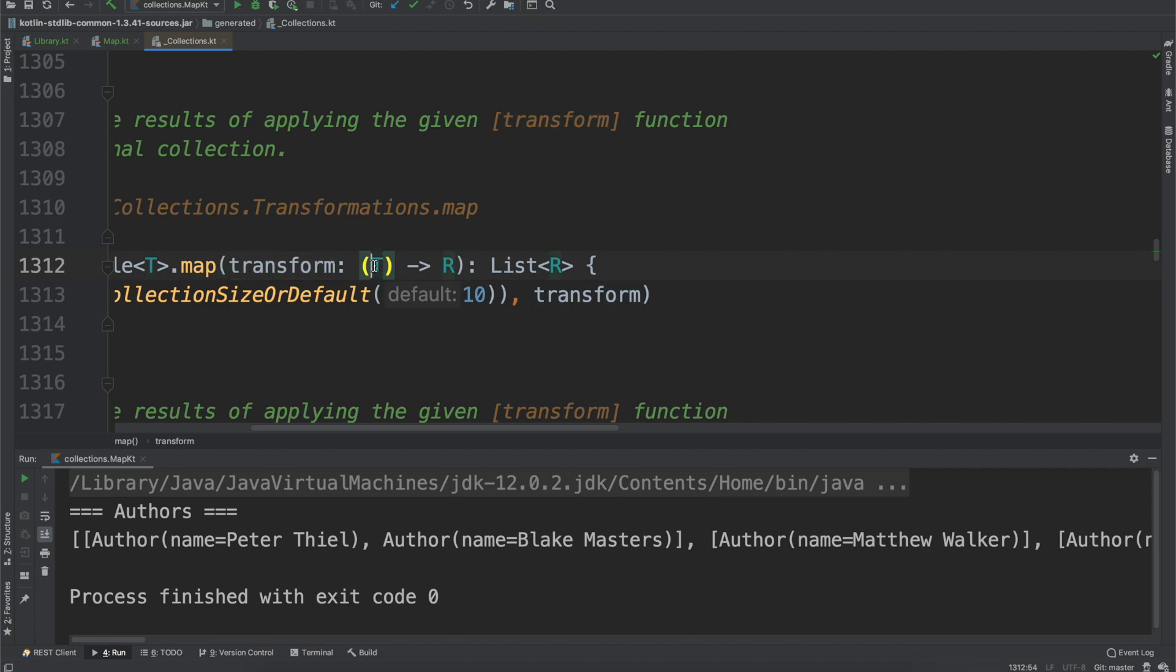So it takes a list of one value type and returns a list of another value type.